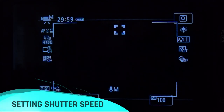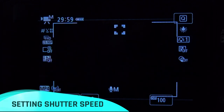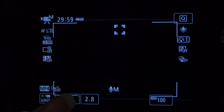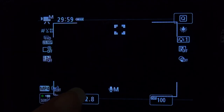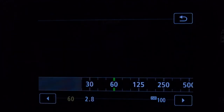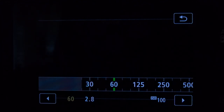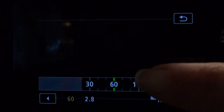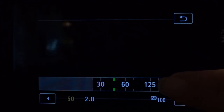For shutter speed, you want to multiply the frames per second by 2, so the closest we can get is going to be 50.